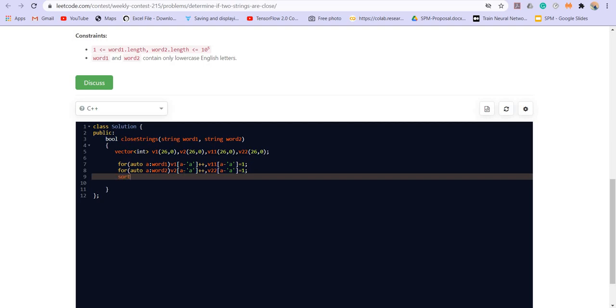Now we have to compare them. So the vector number one and two will be compared after sorting and V1 1 and V2 2 will be compared without sorting.